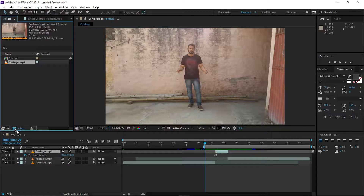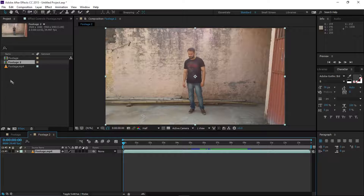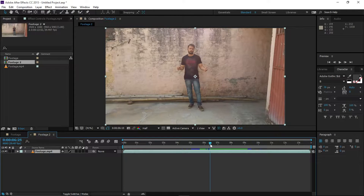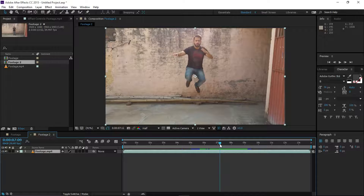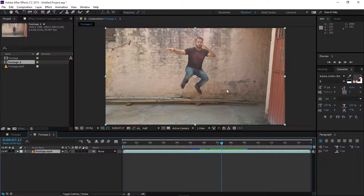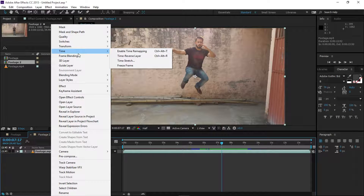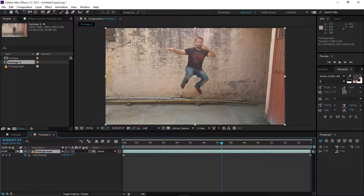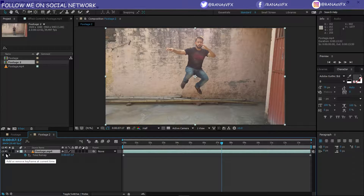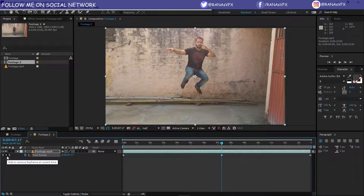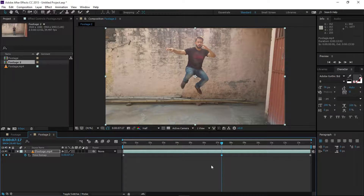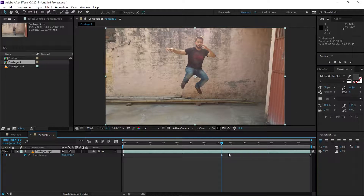For the second method, select your footage and drag it onto the New Composition button. Find the time where you'd like to freeze again. This time go to Layer > Time > Enable Time Remapping, or use the shortcut. Then click the diamond icon to create a keyframe right at that frame.